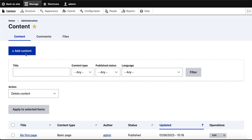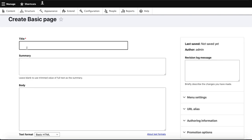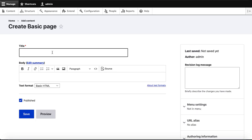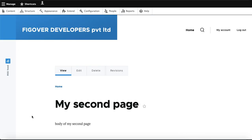In the same way, we will add more content. We go to Content, then Add Content, and we will add 'My Second Page' from Basic Page. I write 'My Second Page' and the body: 'This is the body of my second page.'